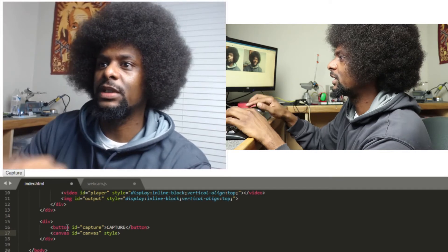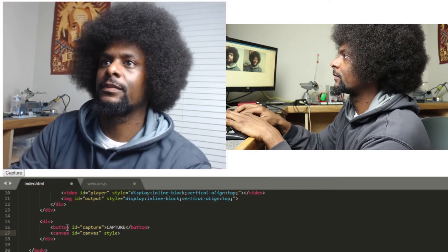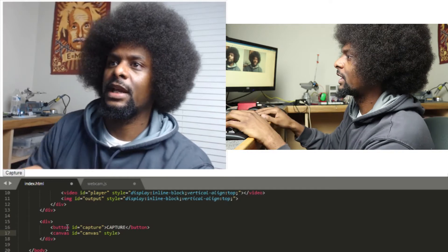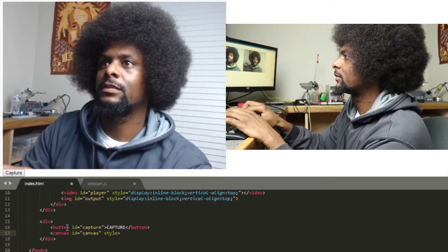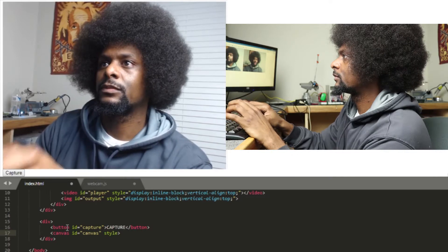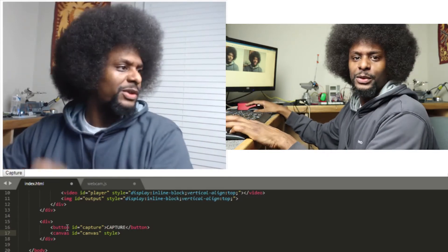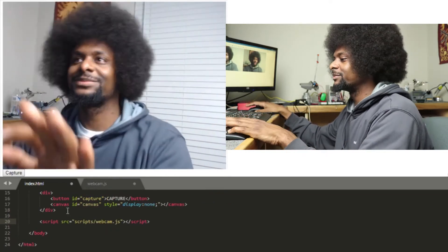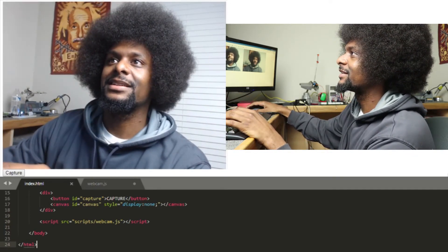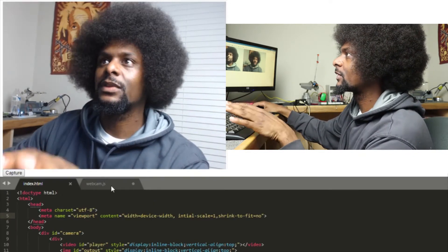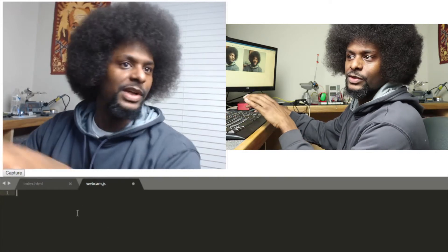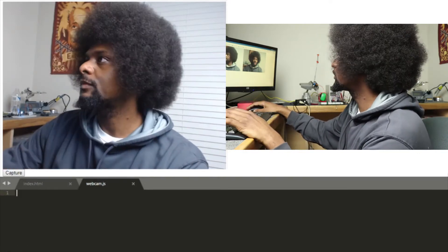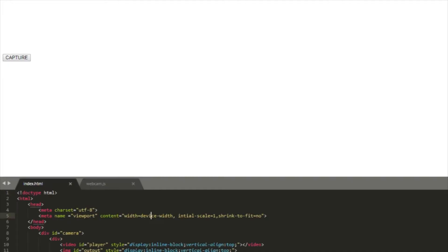And then what I'll do is, of course, I'm going to load my script that I have in my scripts folder. Real quick. We're going to do this real fast. That's how I like to do it. This is my webcam JavaScript file. And if I refresh, nothing shows up. So now, let's get into this.